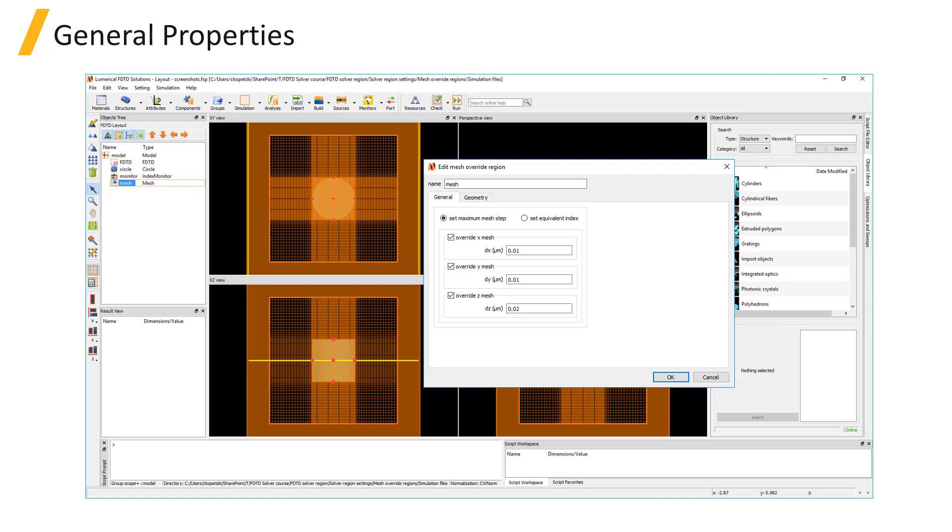You can also choose which directions to override the mesh, so for example if you want to use a finer mesh to resolve the thickness of a layer, you only need to override the mesh step size in the direction of the thickness of the layer.